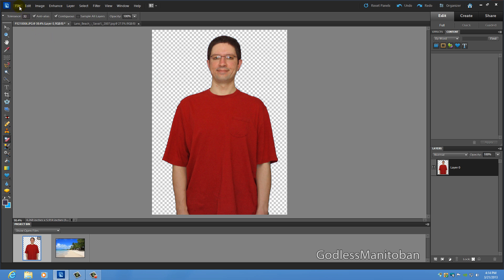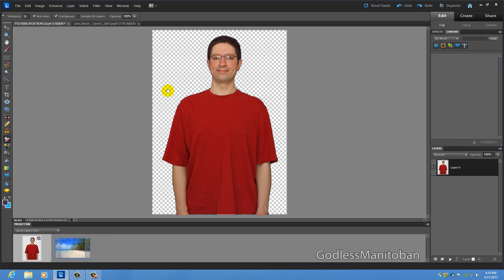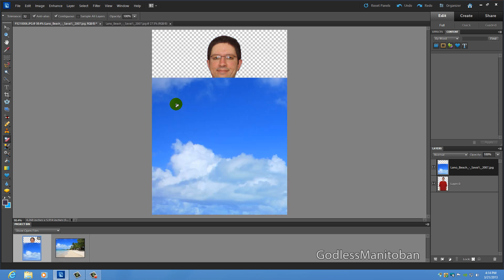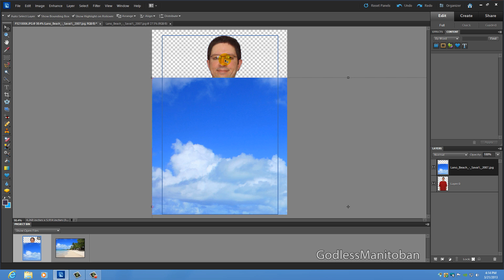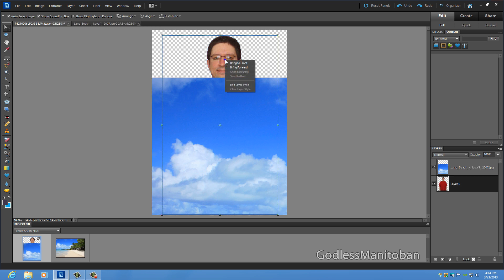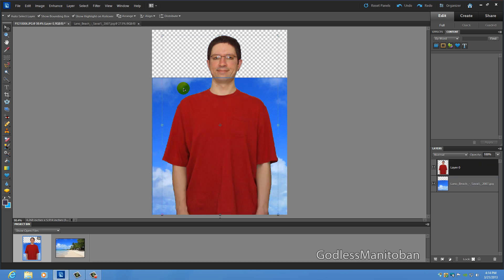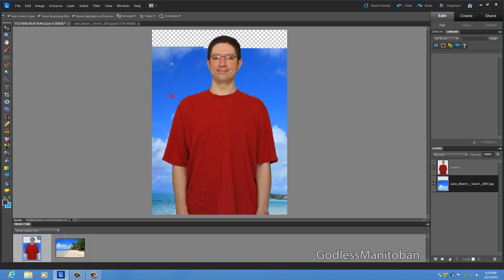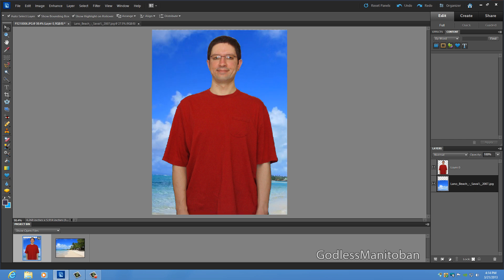And now you can take this sample background that I have here or another background that you would like to use, put it there and then switch to the move tool and then take this one and go bring to front and then take the background image and drag it up into position.